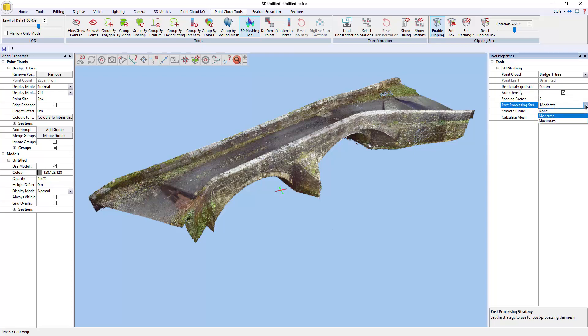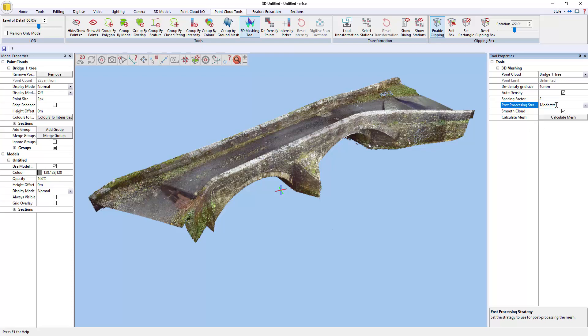And then there's post-processing, which you can then set to none so that you see the raw triangles. Moderate, which includes some smoothing and some optimizations. And then maximum, which is a lot of smoothing and a lot of optimizations so that you can get the number of points and triangles down so that when you export the mesh, you don't necessarily find you've got a mesh which is unusable.